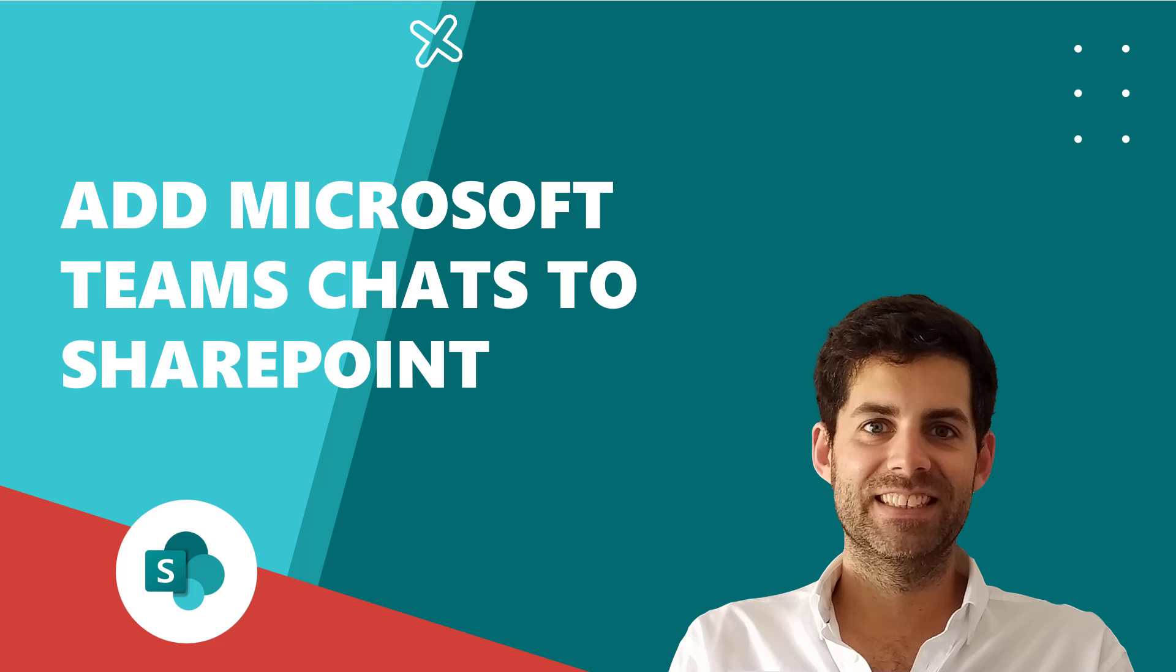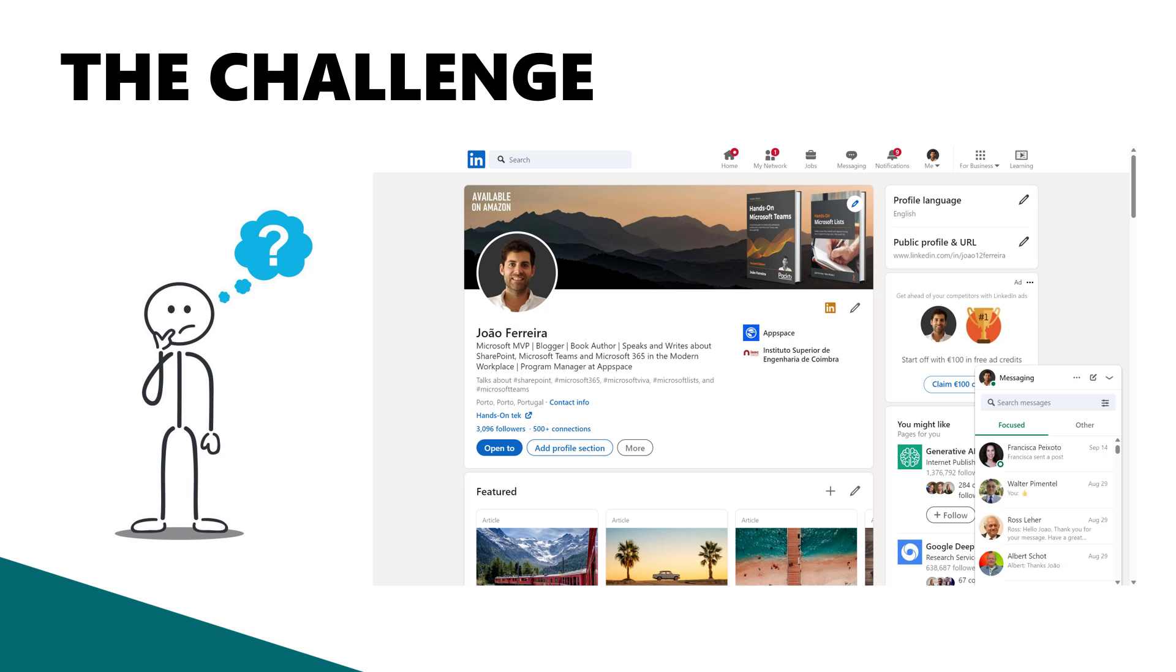Hello everyone, and welcome to another Ends on Tech video. On today's episode, I want to talk about a project that I recently did to embed Microsoft Teams chats in your SharePoint pages. The idea was to create kind of a LinkedIn chat to include your most recent chats on Microsoft Teams directly on your SharePoint pages.